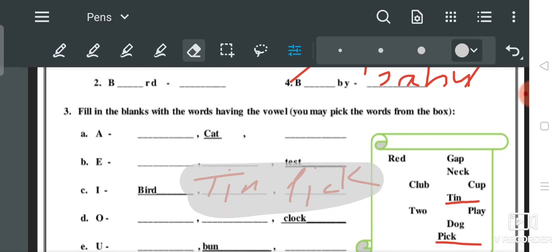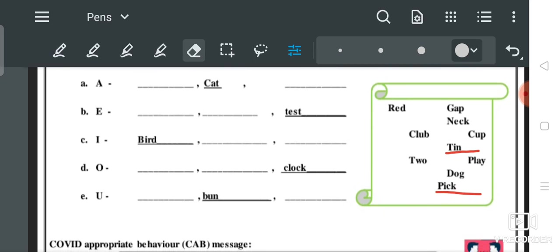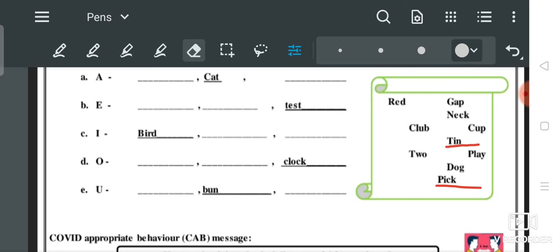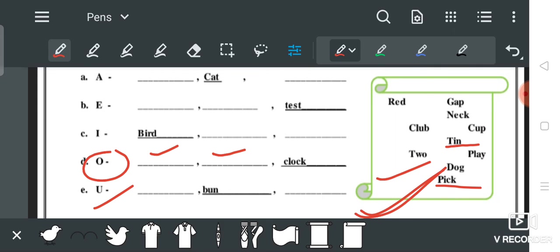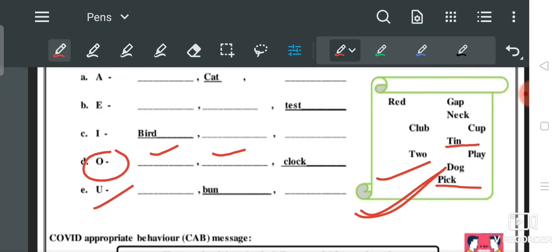जो बाकी बचे हुए दो vowels के words हैं — O और U — उन्हें भी आपको इस box में से ढूंढना है। जैसे 'O' vowel के words box में से उठाने हैं जिनमें O vowel का यूज हुआ हो, और last में 'U' vowel के words यहाँ से उठाने हैं और लिख देना है। इस तरीके से आज की हमारी worksheet complete हो जाएगी।